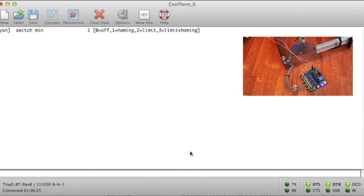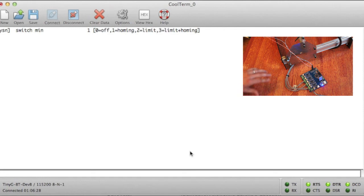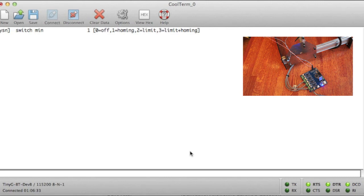Now that we've verified that the Y switch is wired correctly on TinyG, we've enabled it in the firmware, Ysn equals 1. We can go ahead and try to home. So we're going to give it a G28.2Y0.